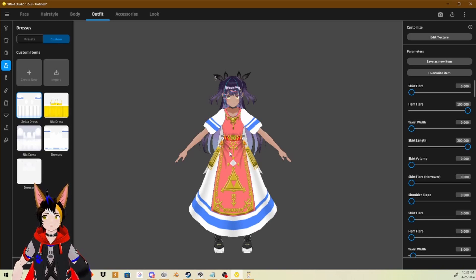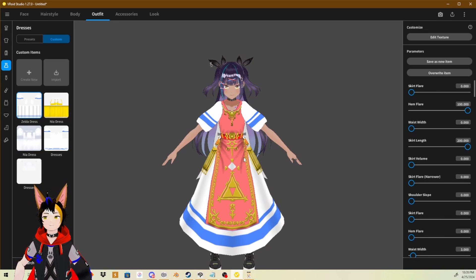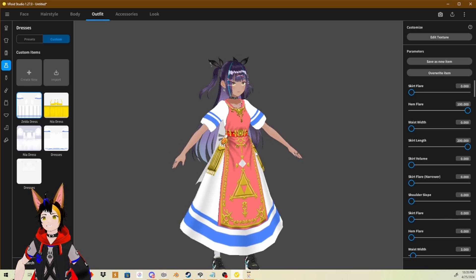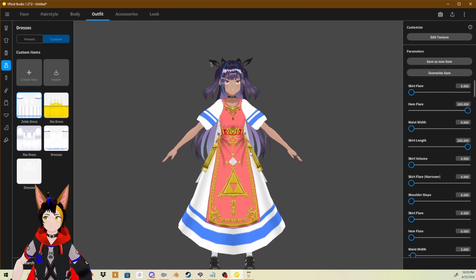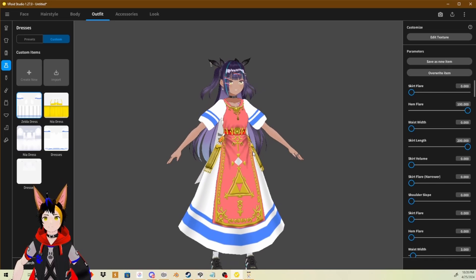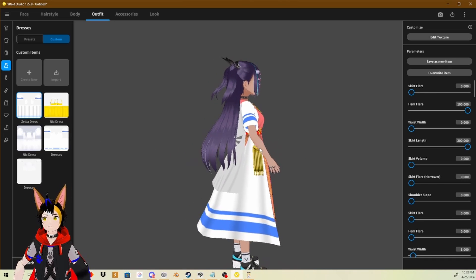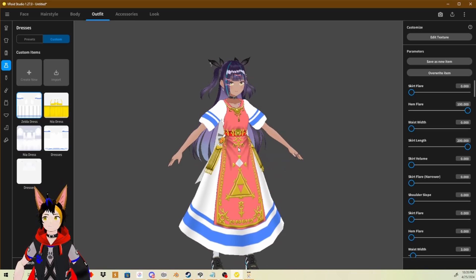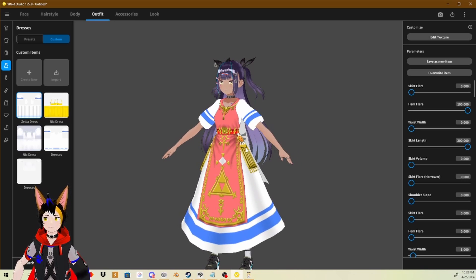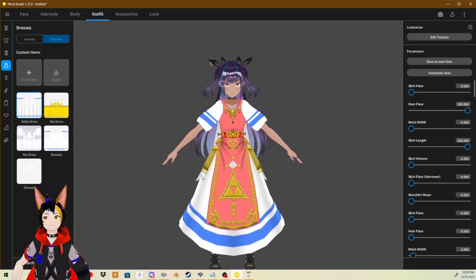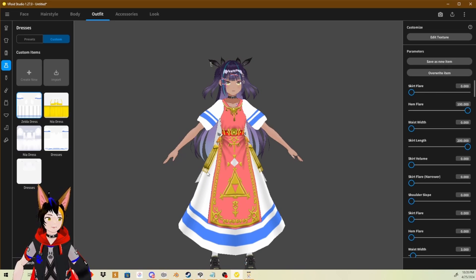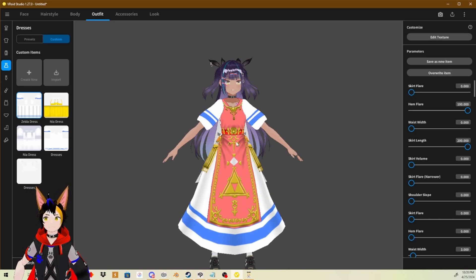I can't imagine anybody trying to do this manually by using PNGs, because this is actually a bunch of dresses combined into just one dress here. This dress is a combination of five clothes inside this one dress. So yeah, I wouldn't want you guys to struggle with a PNG image trying to get these results.